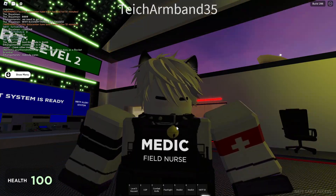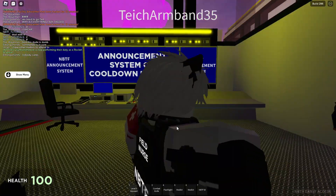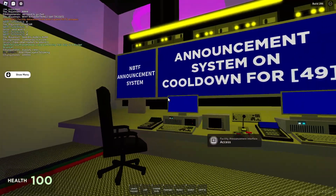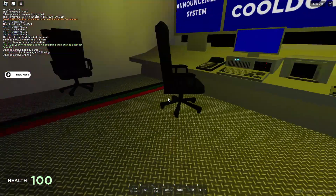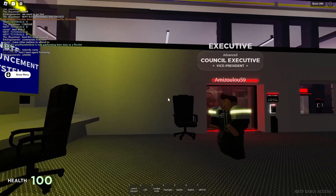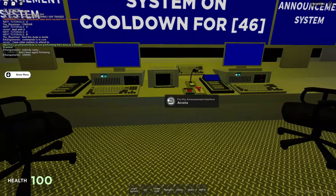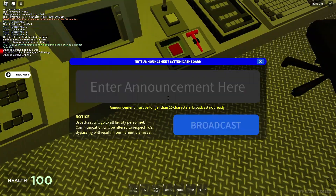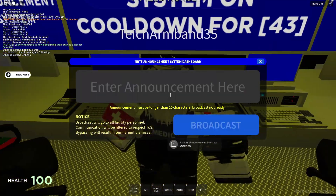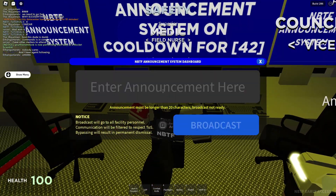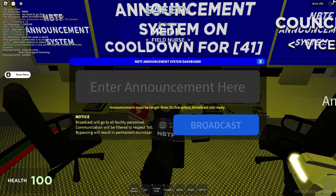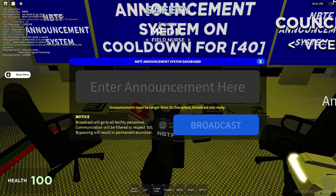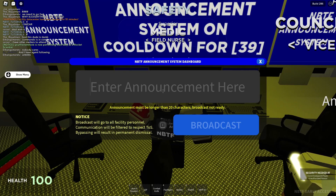Hello guys, welcome to NBTF Tutorials. Today I will be showing how to use the Anusum system. First step: go to the control room, go to the Anusum system, then open it.